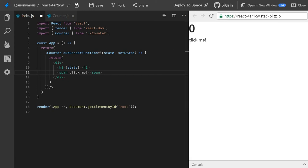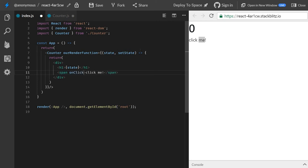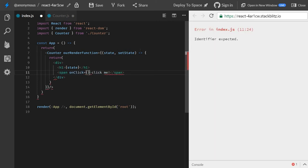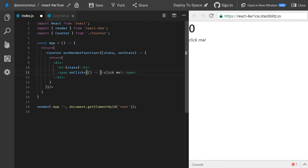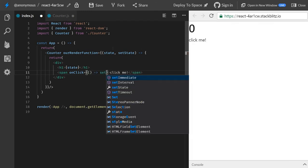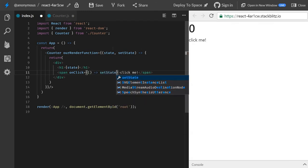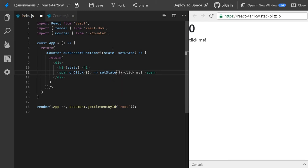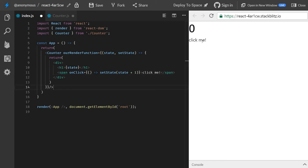And now nothing happens, right? Let's use this set state. So we add an onclick. And what should we do? We should use set state. And just like before, what should we set the state to? Well, the state plus one. So now, what happens if we click? Everything works.